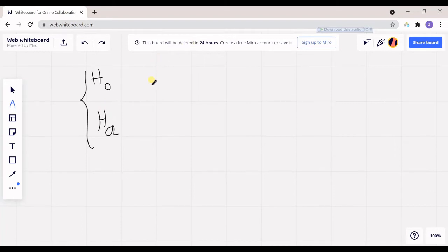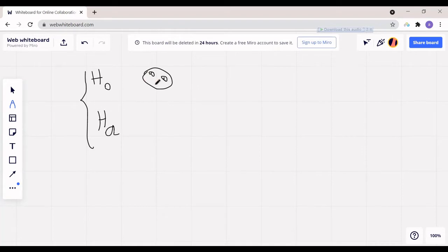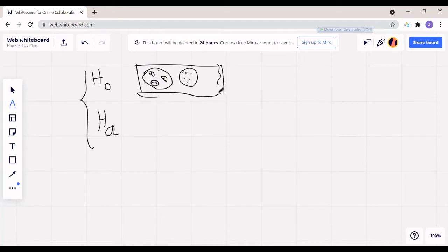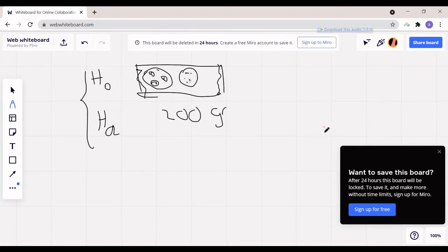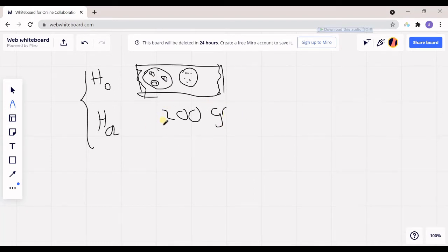Let's say I have a company that produces products and it produces some biscuit packages. As the owner of the company, I claim that each package of those biscuits contains 200 grams. So how can you prove my claim to be true or wrong?